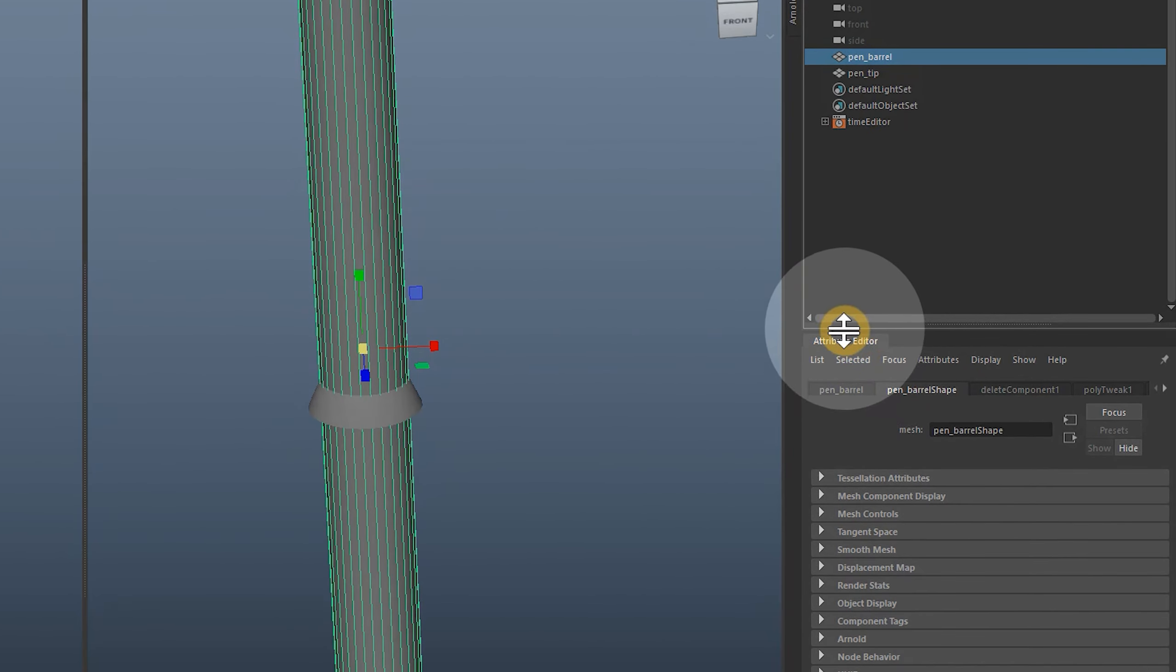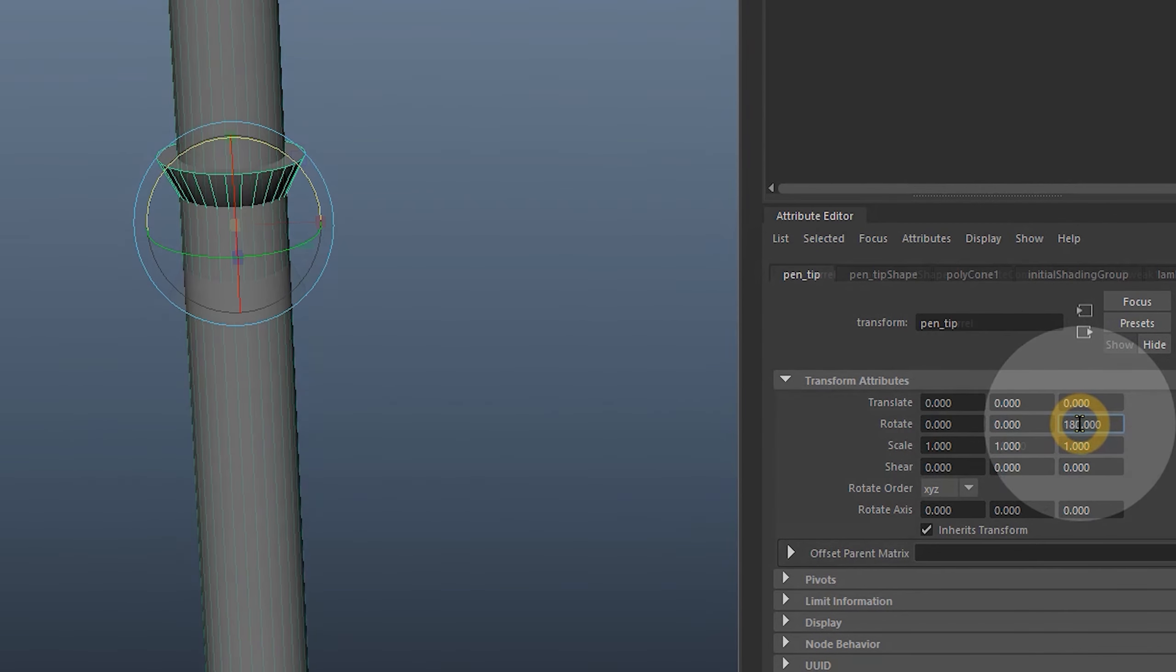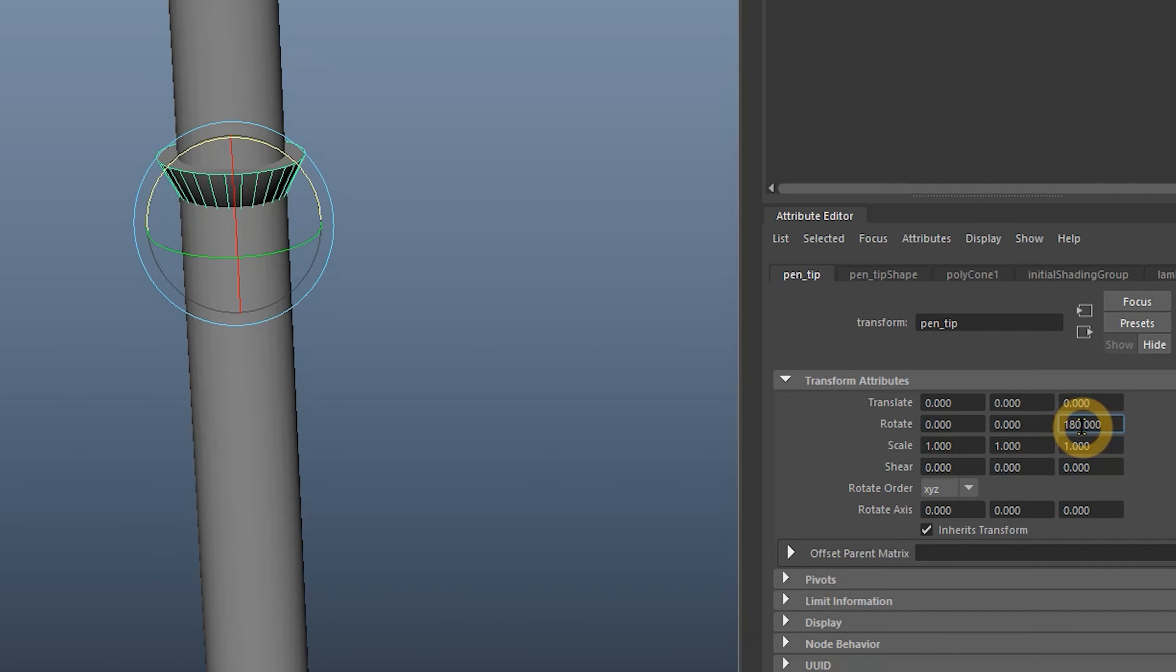I'll also mention that the attribute editor panel can be useful for making precise changes to objects. You'll see a tab that corresponds to the object name in the outliner. For example, I can rotate an object 180 degrees to flip it. I'll do that to face the cone the right way.